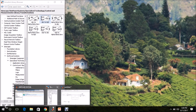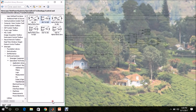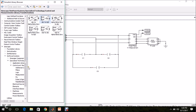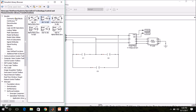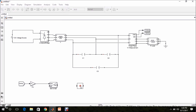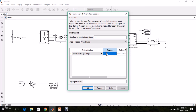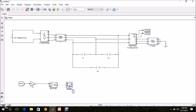I need only the D and Q parameters — I do not want O. So I am going to use a Selector block from Signal Routing. Drag and drop it and select indices 1 and 2, which correspond to D and Q. These are the measured actual values.